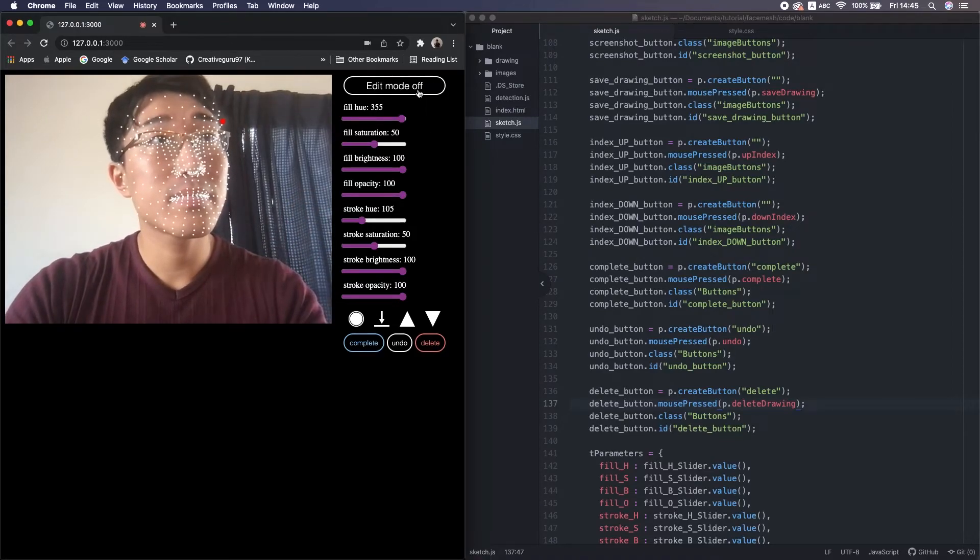I totally forgot — when we press the edit button, we need to change the text. So we write: when it's in edit mode, write 'mode on'; when it's not in edit mode, 'off'. We reload and test: on, off, on, off.